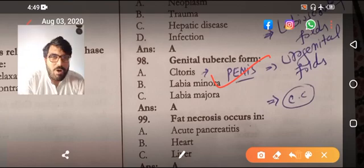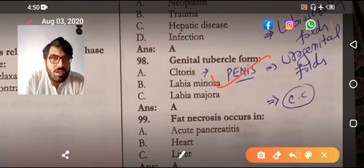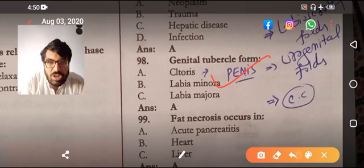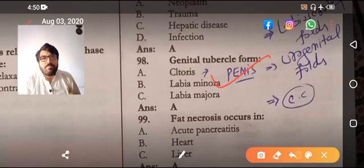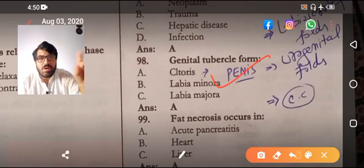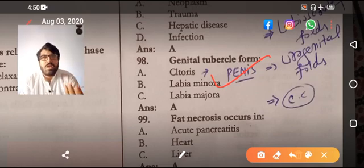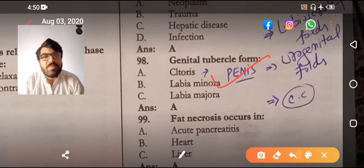The genital tubercle forms the clitoris in females and the penis in males. I will make another video on three to four more MCQs. If there is any error, please give your suggestions in the comment section below. Thank you for watching.